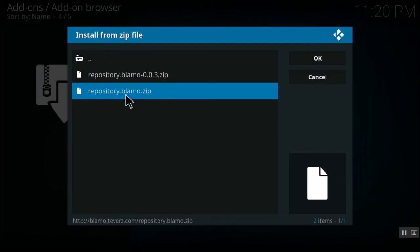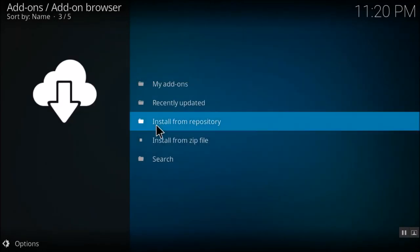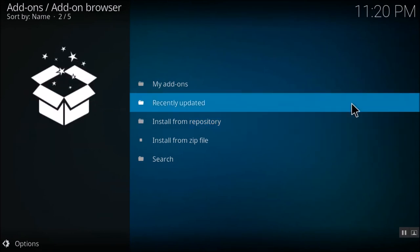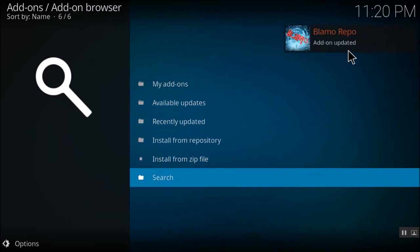You'll have to select the zip file which is present under the repository. You'll have to wait for some time. You'll get a notification that your repository has been installed on the top right-hand side.